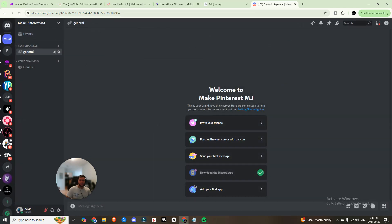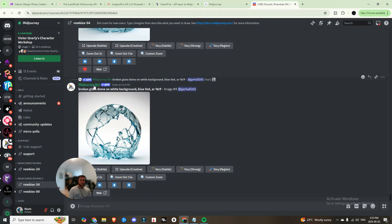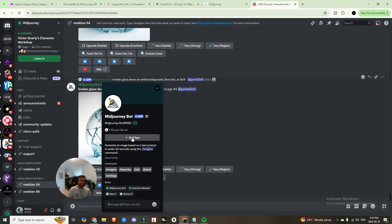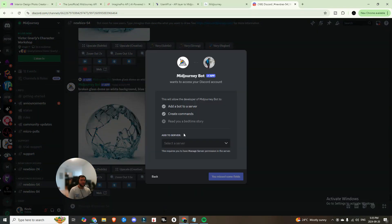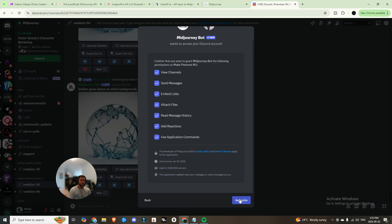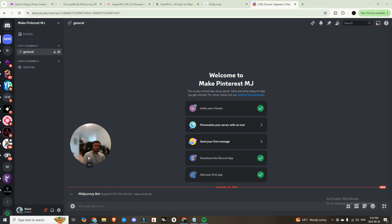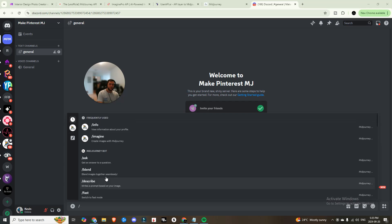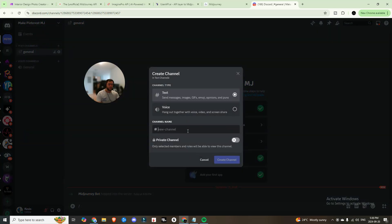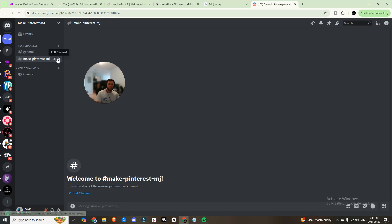Now head back into Midjourney. On the bot, click its name, then click 'Add App', then 'Add to Server', and select the server we just created. Hit Continue, hit Authorize, grant all the access it needs, and confirm you're human. Go back to that server and you should see the Midjourney bot has hopped in. Then create a new text channel and call it the same thing — 'make-pinterest-midjourney' — and hit Create.